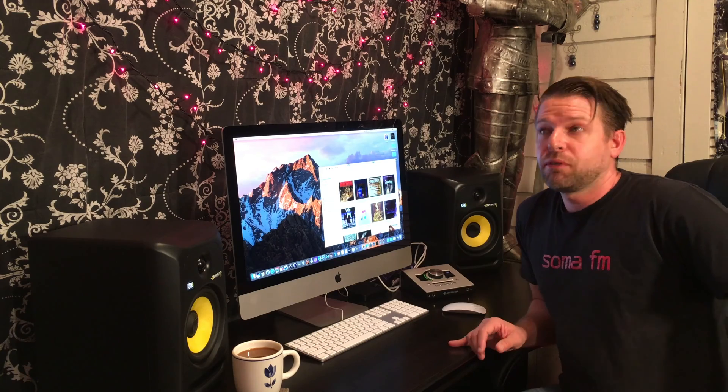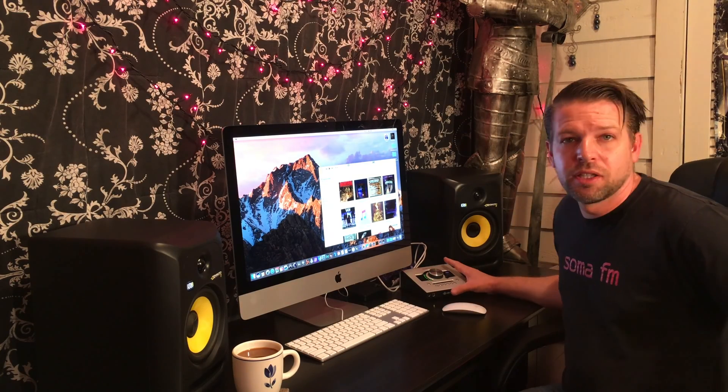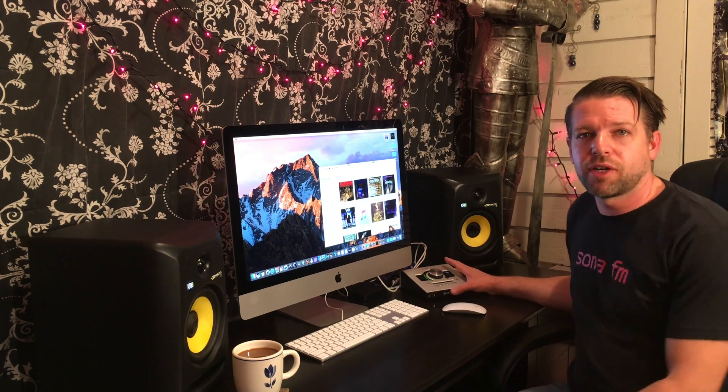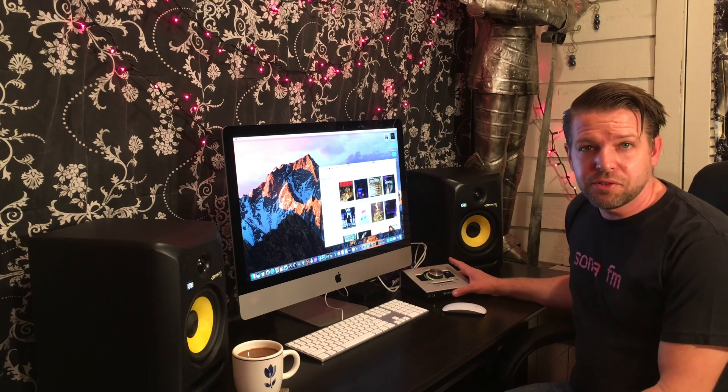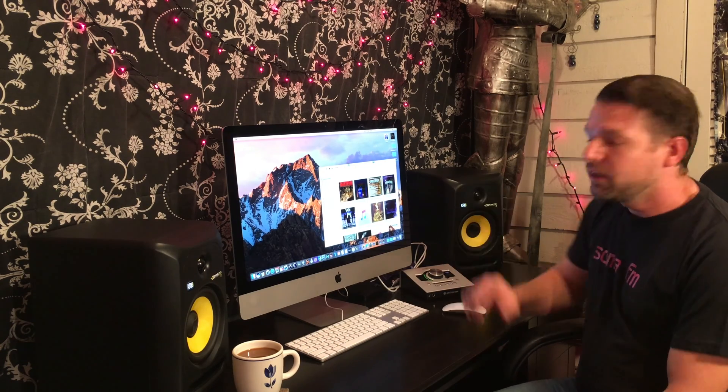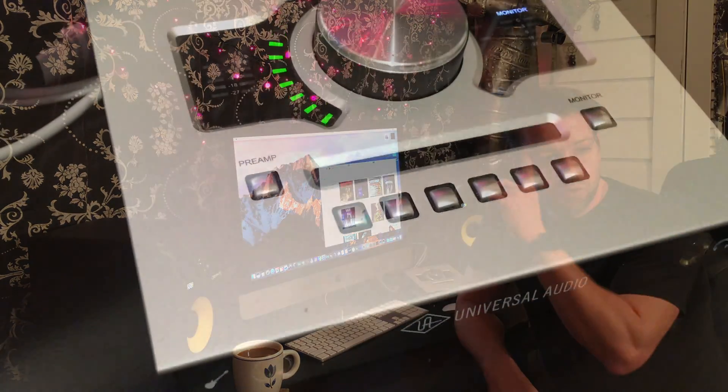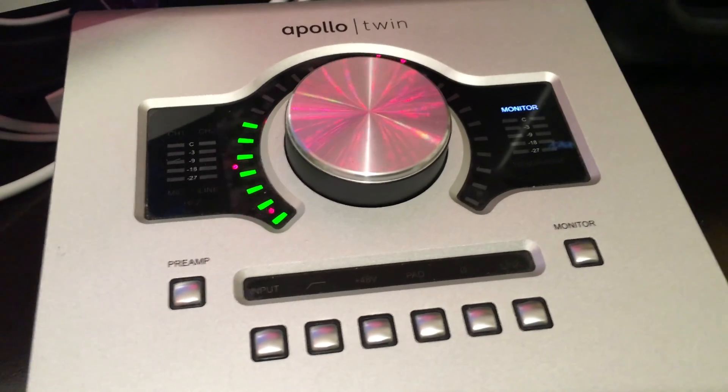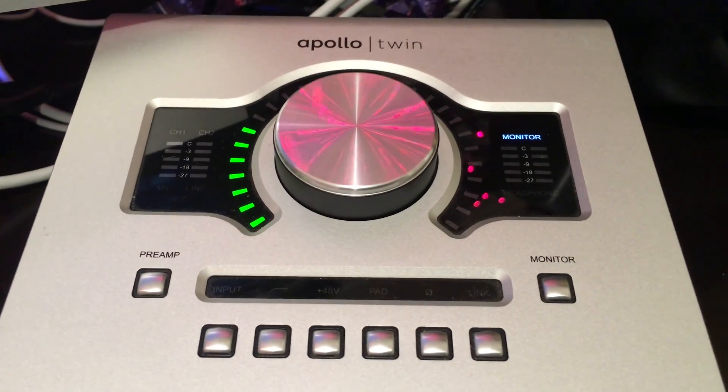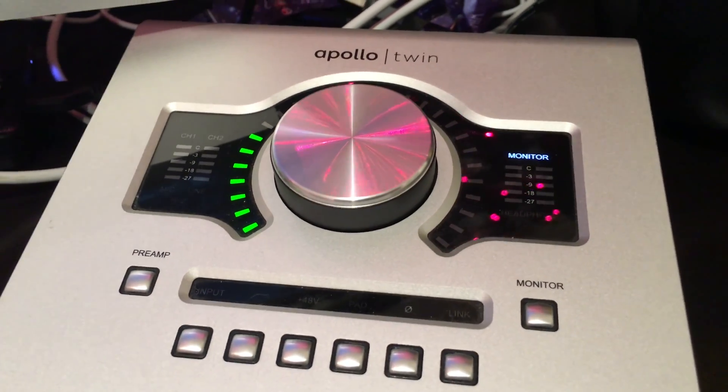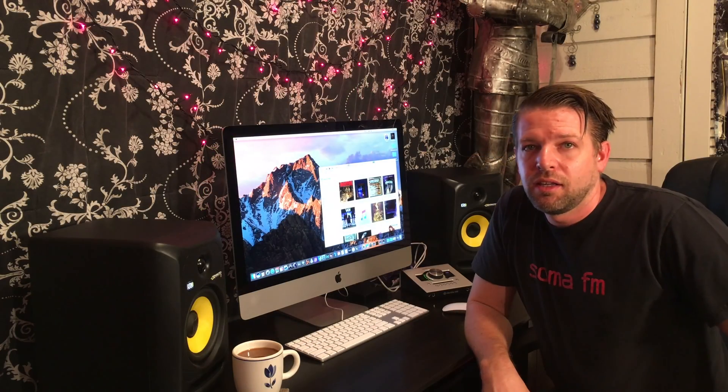Basically, on November 3rd, Universal Audio released version 9 of their software for the Apollos. I have an Apollo Twin right here. A software update made Sierra compatible with it. So because of that, I decided to stay on Sierra for my new iMac and run from there.